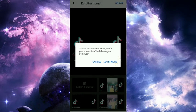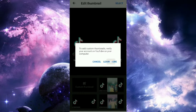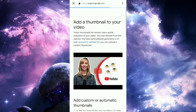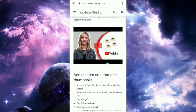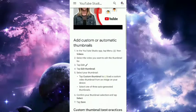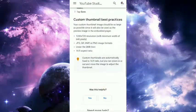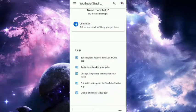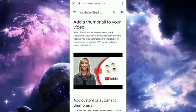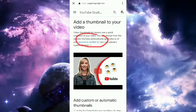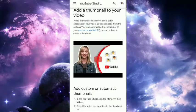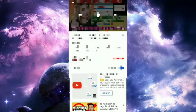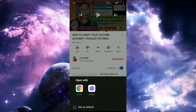Click 'Learn More' and you'll see instructions on how to enable custom thumbnails. To do this, you need to verify your account. Go to 'Account to Verify' and select Google...